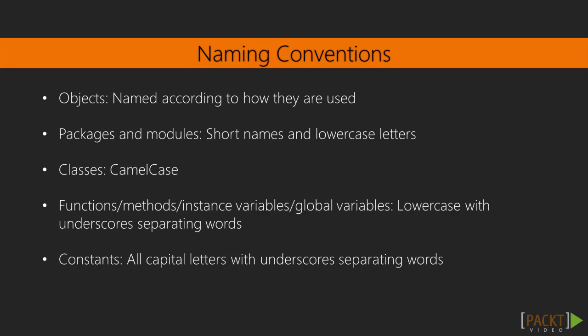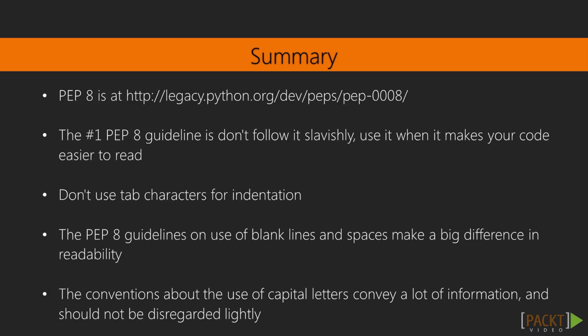And that's it for PEP 8 and the formatting rules that most Python programmers expect other people's code to follow. So, PEP 8 is online at python.org/dev/peps/pep-0008. The number one PEP 8 guideline is don't follow it slavishly. Use it when it makes your code easier to read. Don't use tab characters for indentation, ever. Just use four spaces. The PEP 8 guidelines on the use of blank lines and spaces make a big difference in code readability. And the conventions about the use of capital letters convey a lot of information, and should not be disregarded lightly.